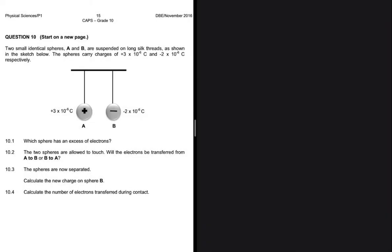We have two spheres, A and B, as you can clearly see on the sketch. Question 10.1 asks which sphere has an excess of electrons. A is clearly positive while B is clearly negative, so it is sphere B which has excess electrons. If a sphere has an excess of electrons, it is going to be negatively charged, so between A and B, B has an excess of electrons since it is negatively charged.